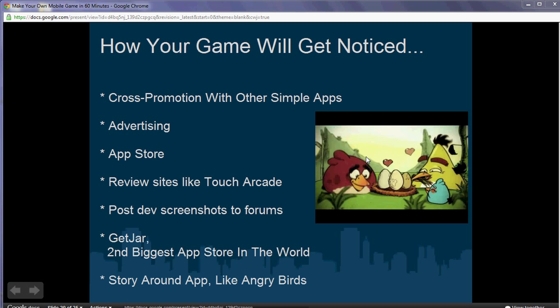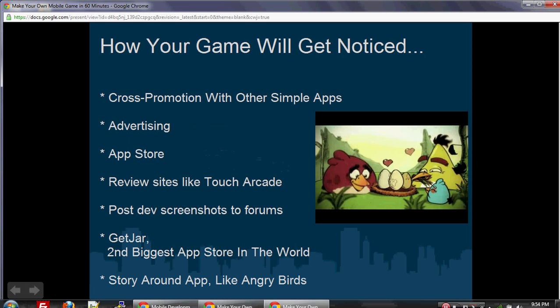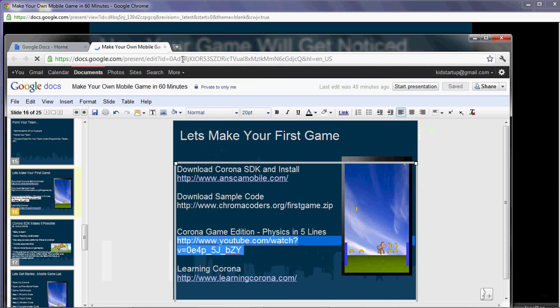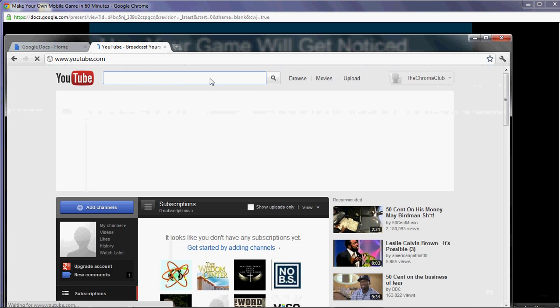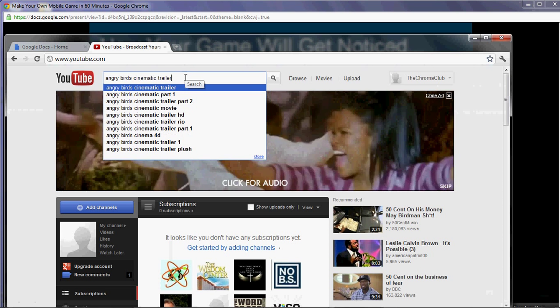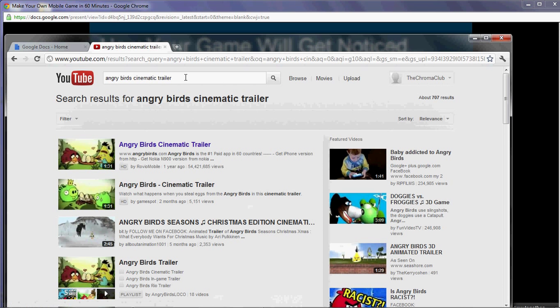Finally, you can create a story around your app — make a really funny, cute story that promotes your game. Angry Birds actually has a little story on YouTube. Let's look it up right now and see how many views it's gotten. The Angry Birds cinematic trailer has gotten 54 million views, and that number just keeps going up.